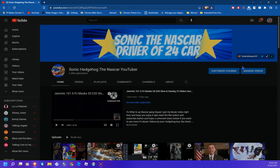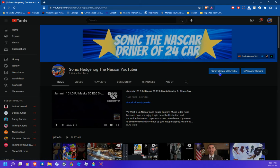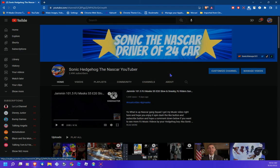Also, go follow my social media right here — I just see on my YouTube homepage right here. Go ahead and follow me on these social media things: my Twitter, my TikTok, my DeviantArt, and my Wattpad. Go ahead and check that out.